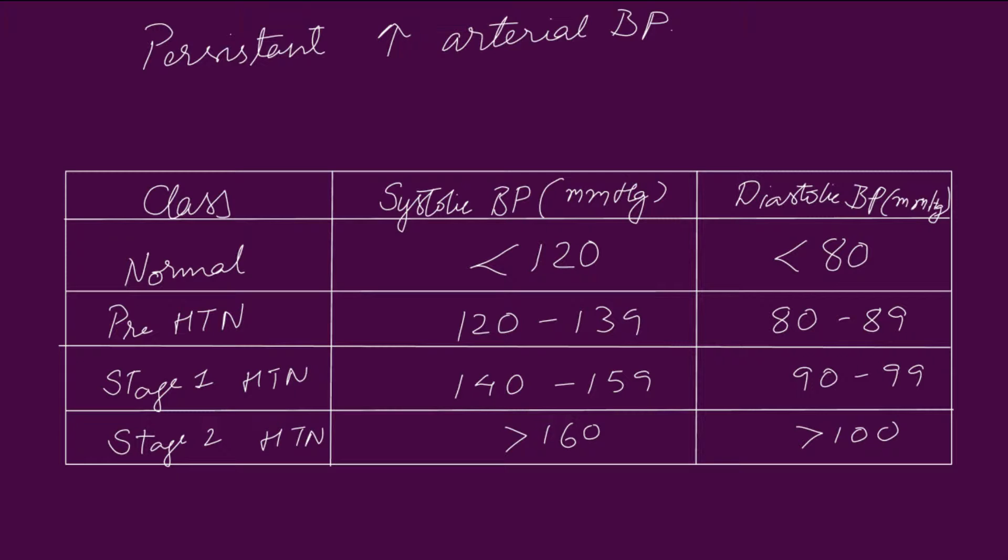In stage 2 hypertension, the systolic blood pressure is greater than 160 mmHg and diastolic blood pressure is greater than 100 mmHg.